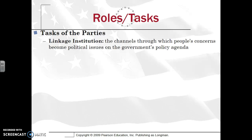Political parties are a conduit through which people's concerns — what they want to see government accomplish — go through the political parties, helping set their agenda as to what the candidates are going to be running for. Then when those candidates get elected, they're going to shape policy, pass bills, and that bill would become a law. So the linkage institution is connecting the people to the agenda.